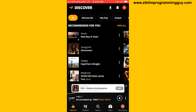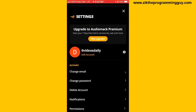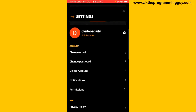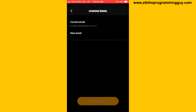Once you tap on that, in the account section you will see the 'Change Email' option. Tap on that and then you're going to see your current email, and now you can add your new email.